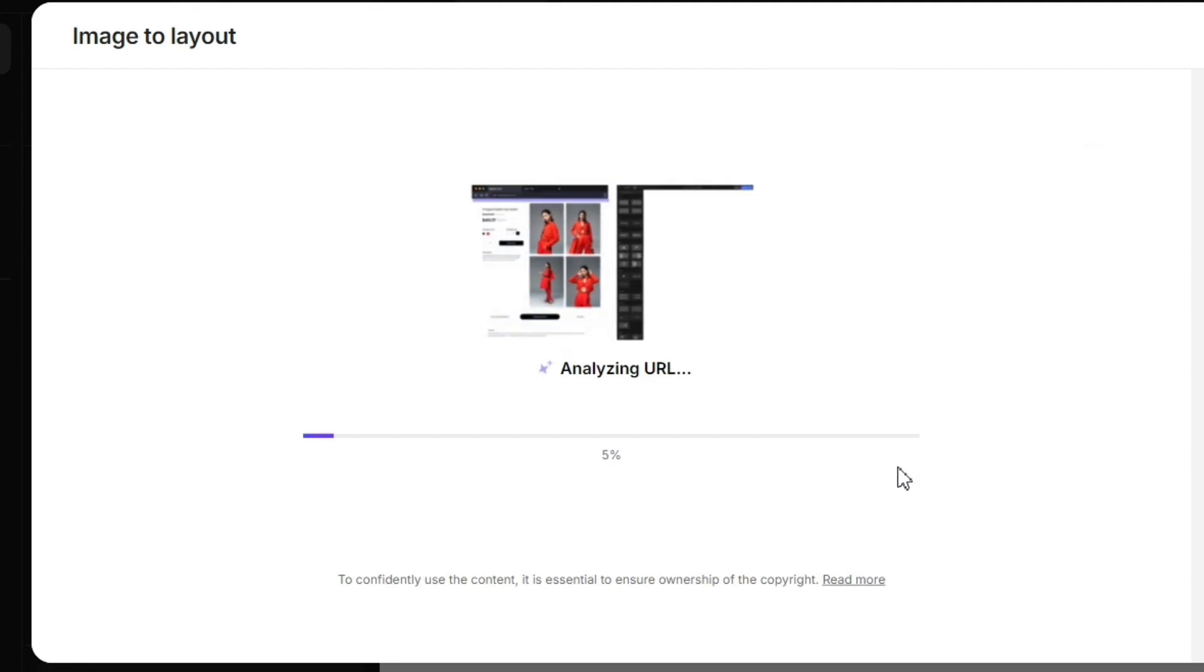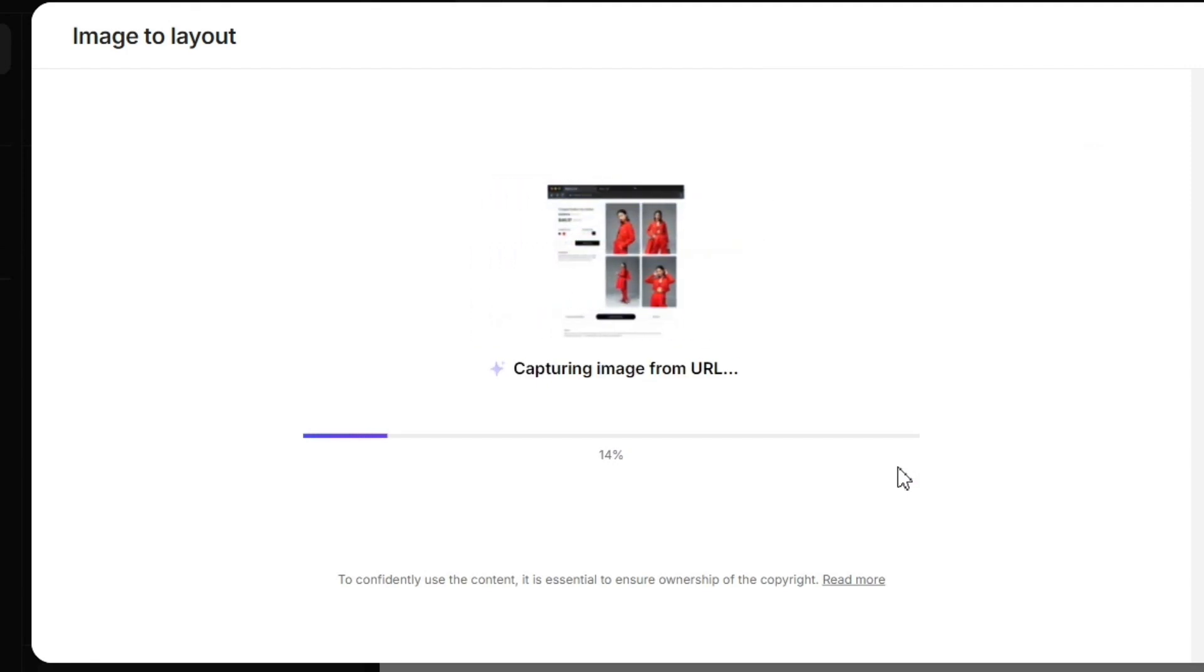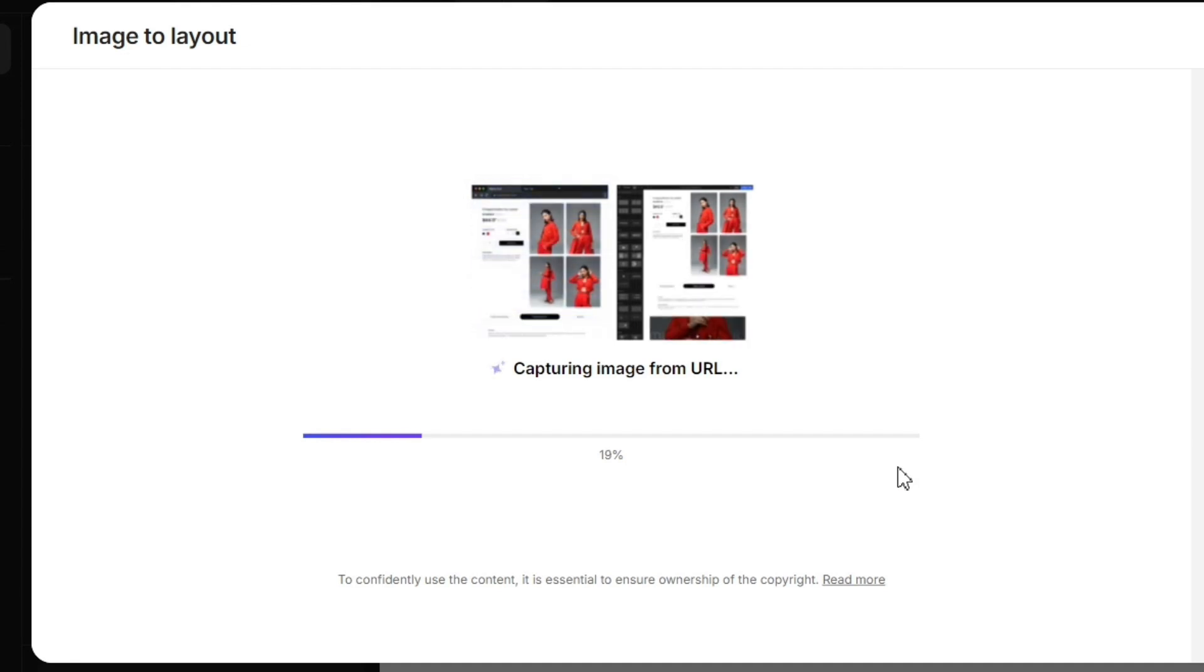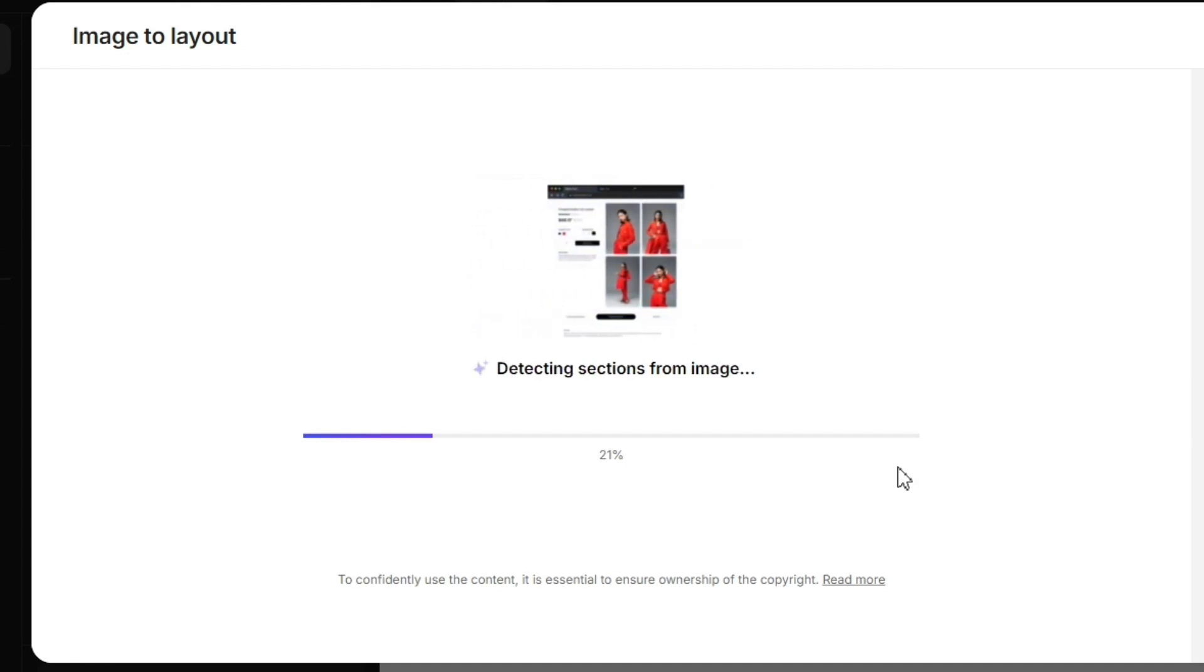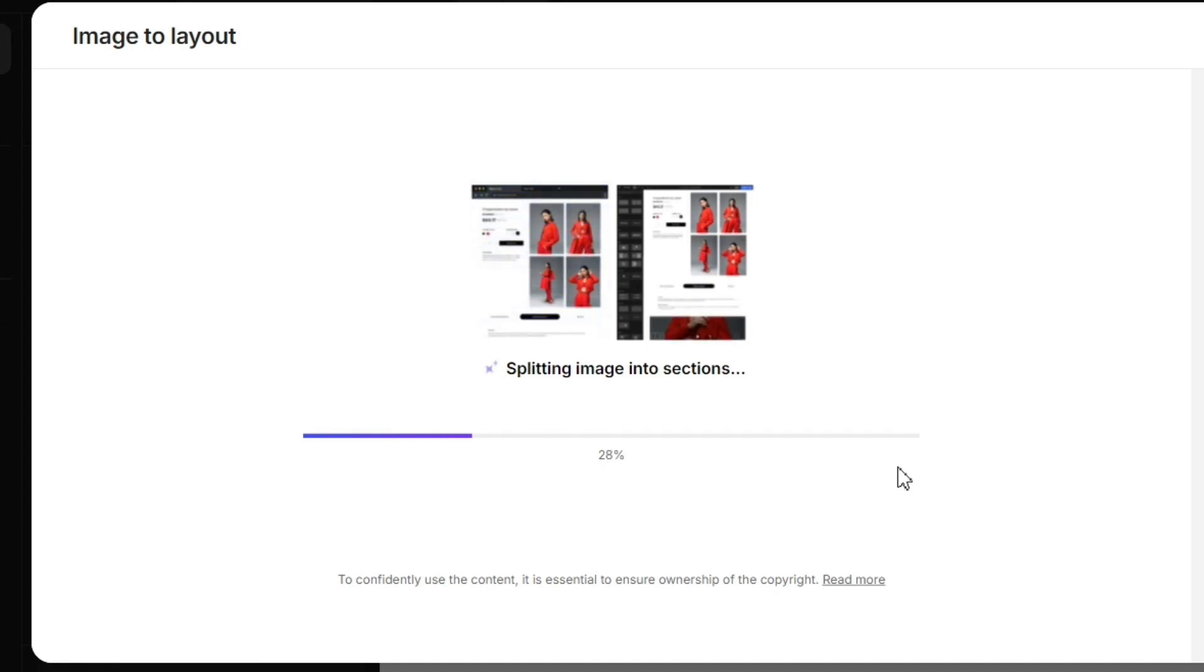Now, GemPages will take a couple of minutes to proceed. First, it will capture an image from the URL. Next, it will detect all the sections of the image. Then it will split images into different sections.